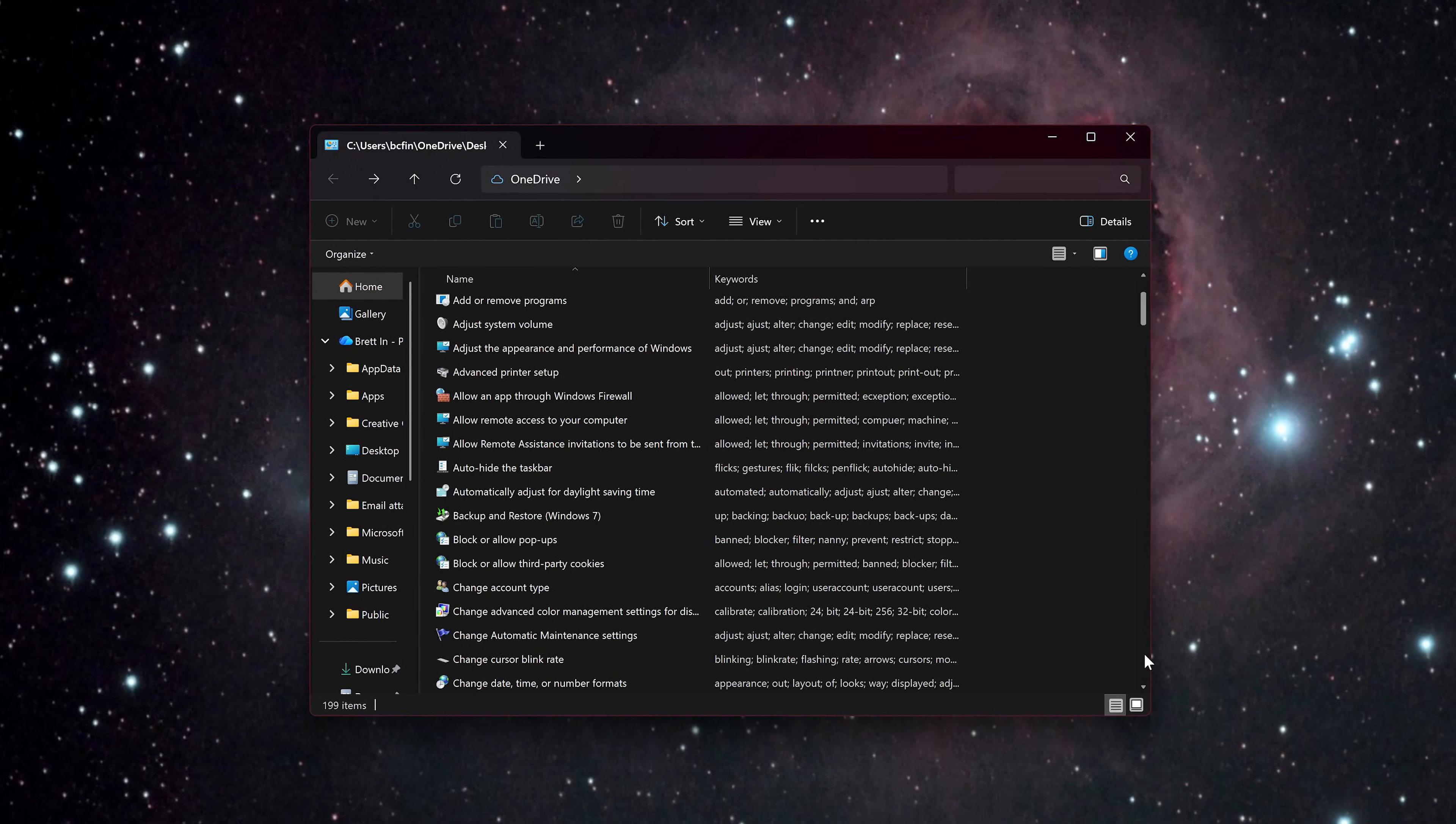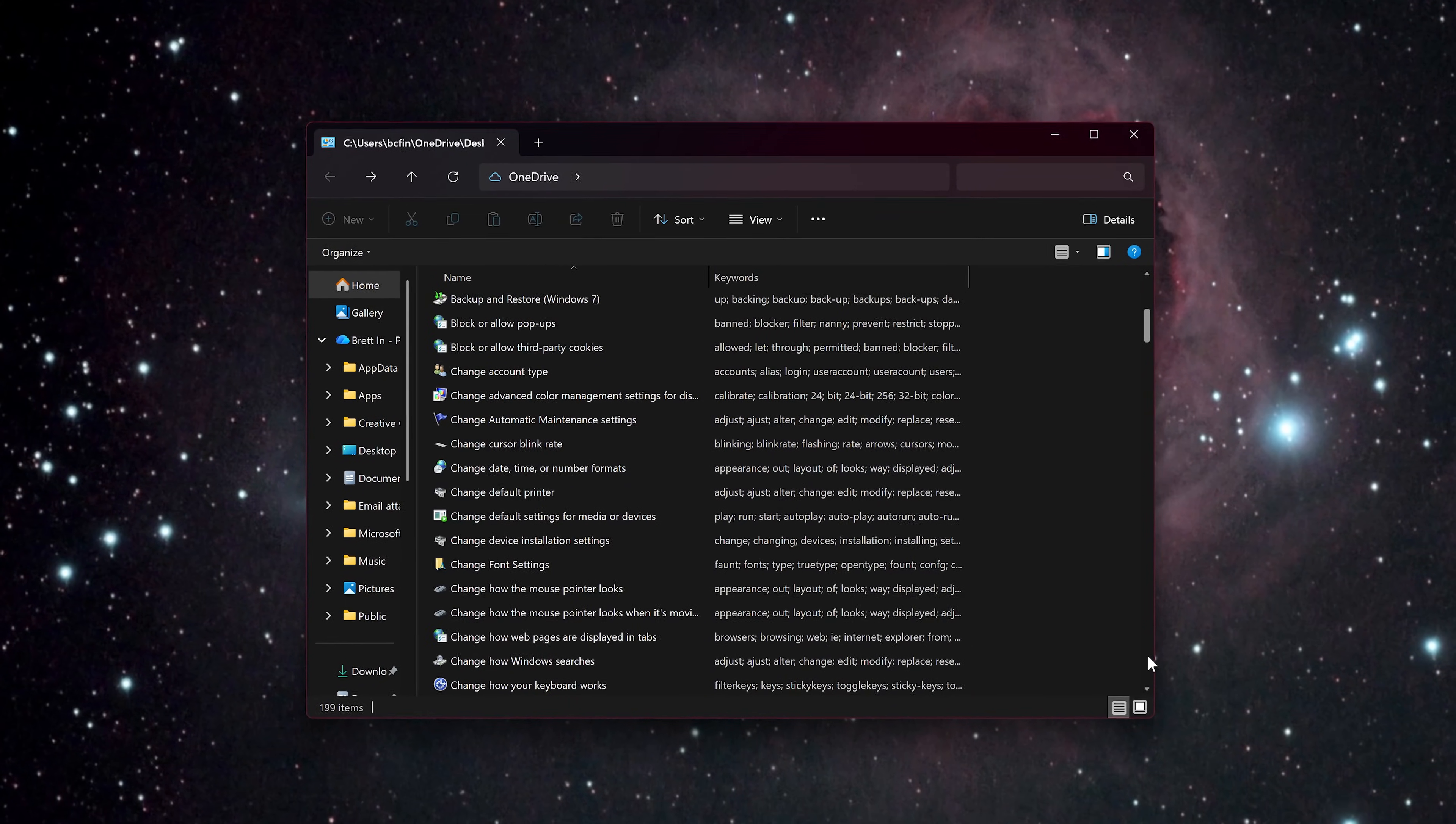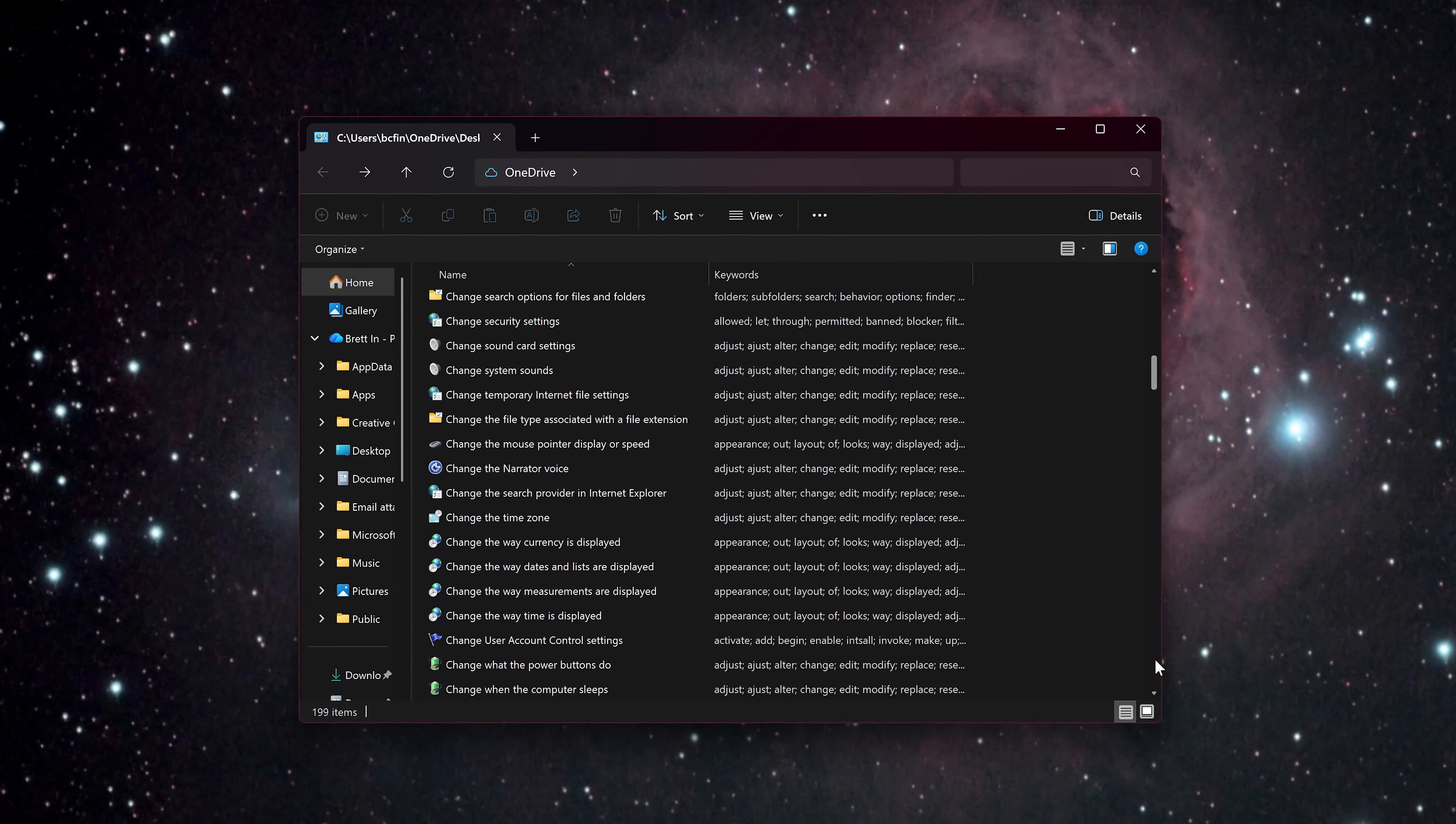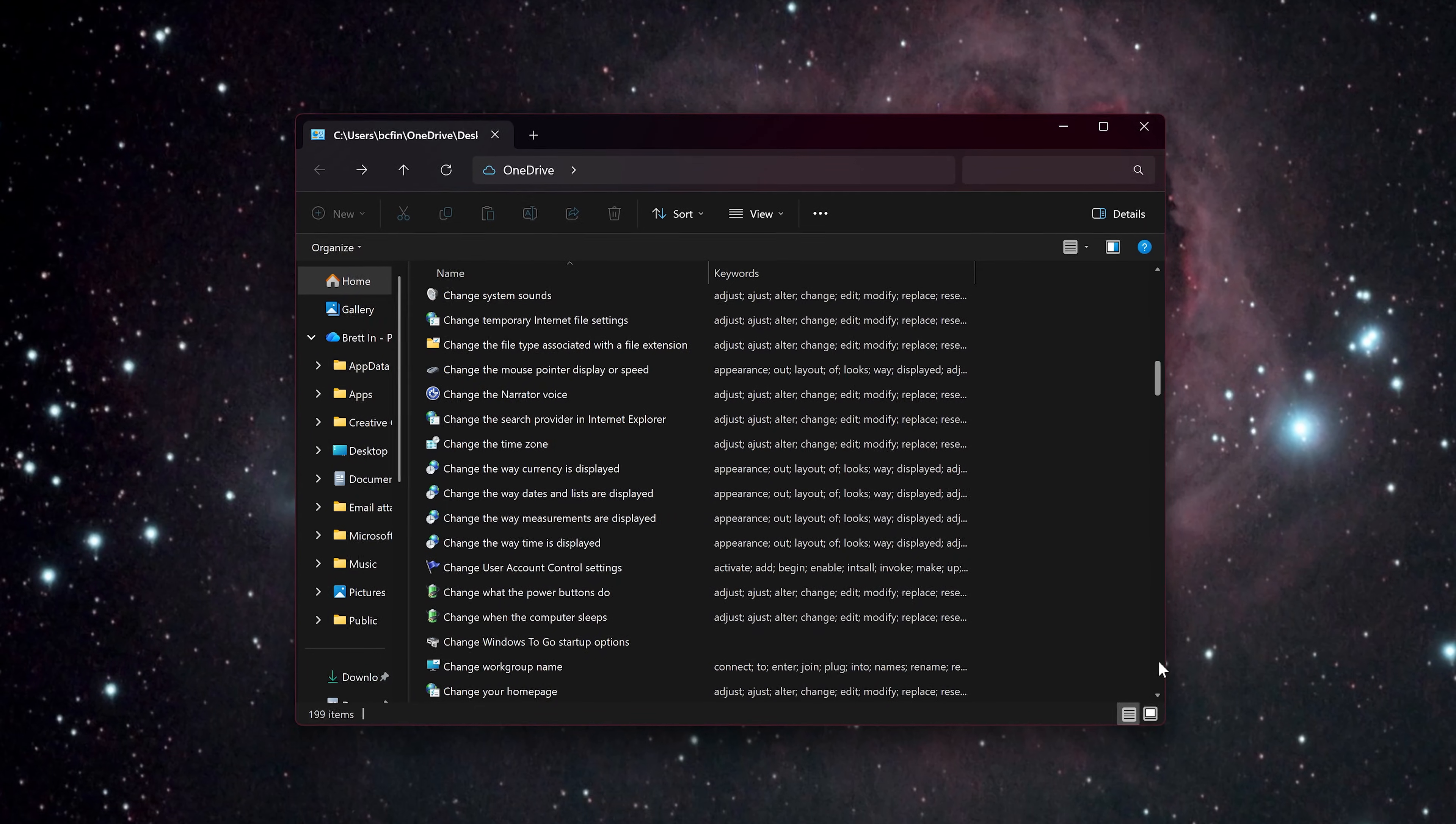Howdy folks, Brett here, back with another quick tutorial for both Windows 10 and Windows 11.